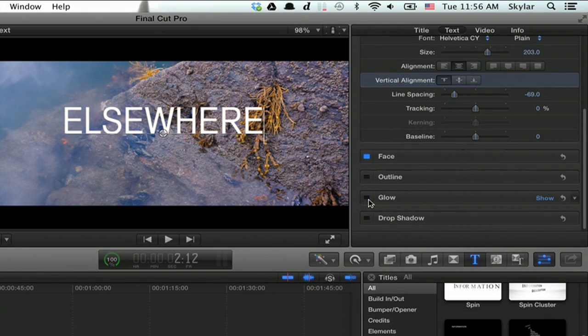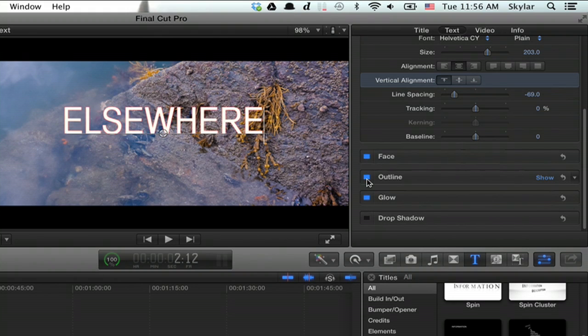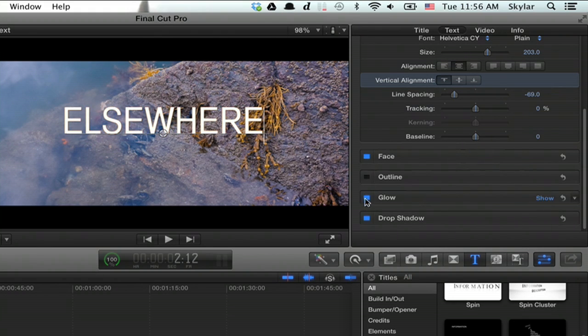You can also control glow, outline, and drop shadow. That's how you add text to the canvas in Final Cut Pro 10. Thanks for watching, I'm Skyler.